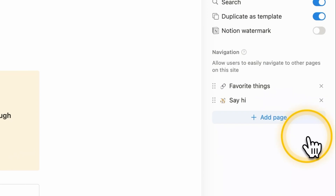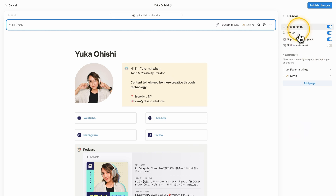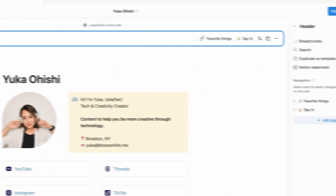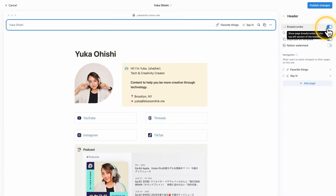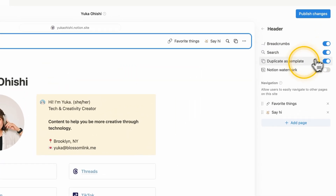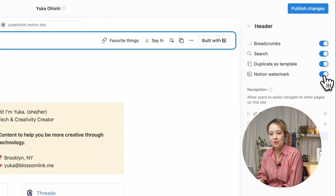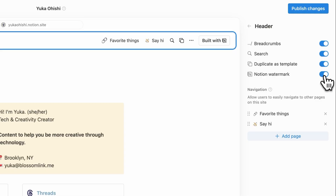For the header, there are a bunch of different settings you can turn on and off. You can have breadcrumbs, which is like this top bar here — if you go into some other page, it will show the hierarchy of pages you're in. You can also toggle on or off the search button and duplicate as template. I'll keep that on for this site. And then the Notion watermark — this used to not be able to turn off for the free version, but now apparently you can.